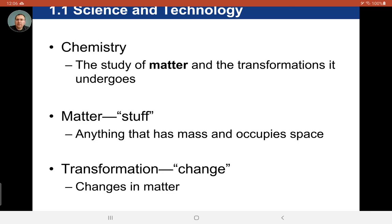Hey everyone, welcome back. This is Dr. Calkins and now we're going to get into chemistry and the types of matter that make up the world, as well as how that matter can change from one thing to another.